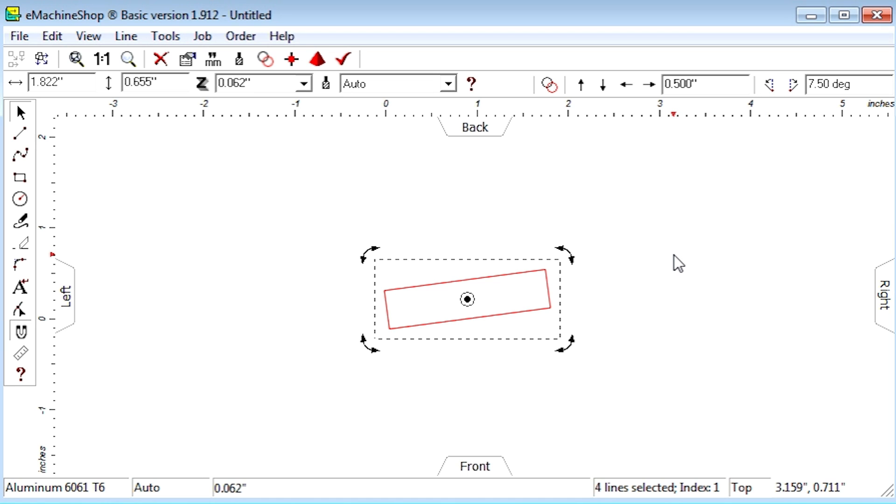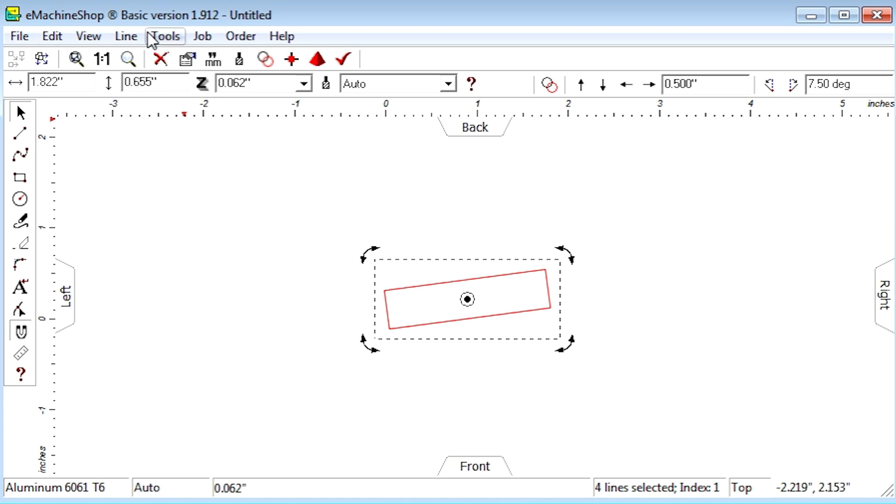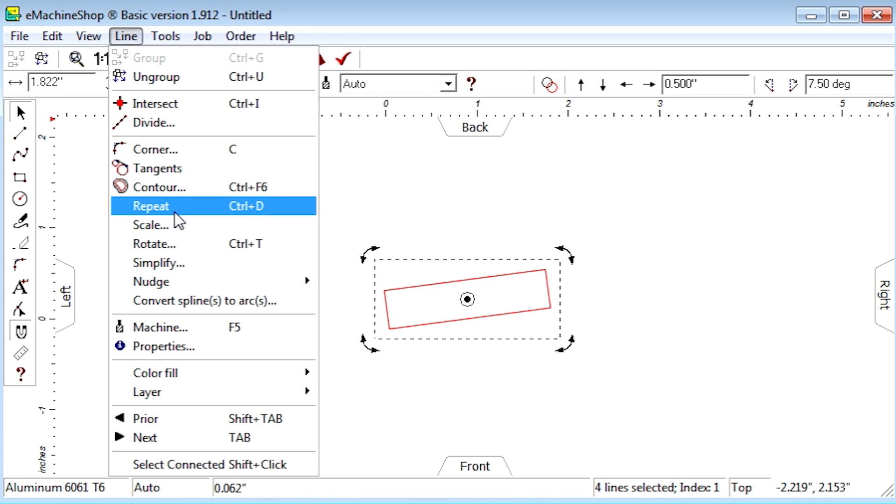The second way to rotate is by choosing Line Rotate from the menu. If we choose the Rotate Radio button, we can enter a rotation angle and click OK.